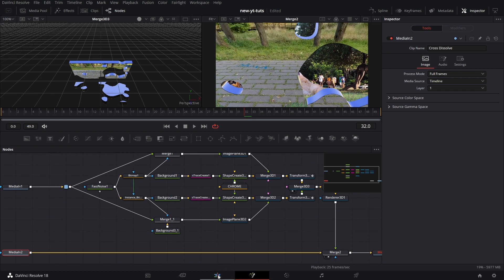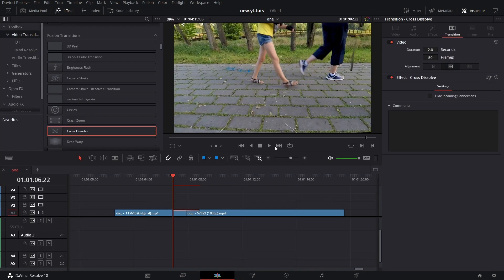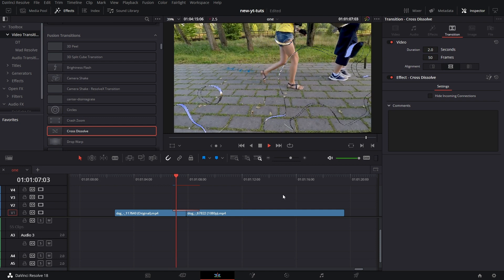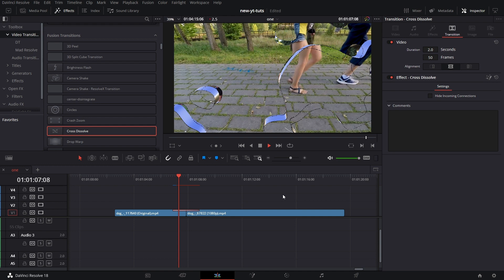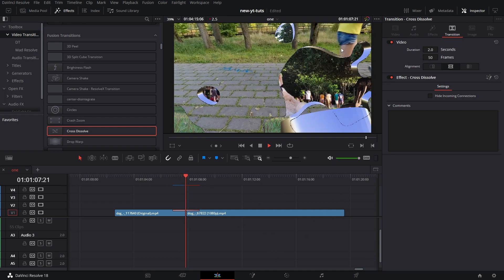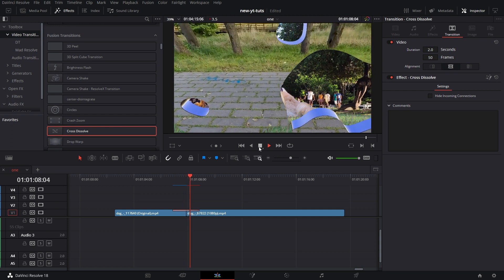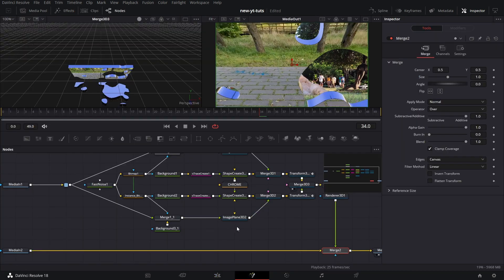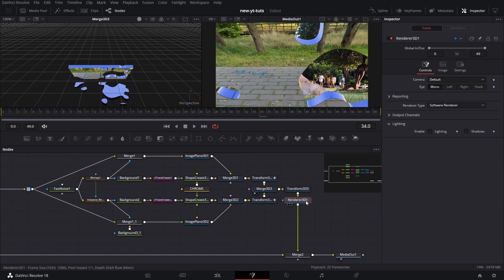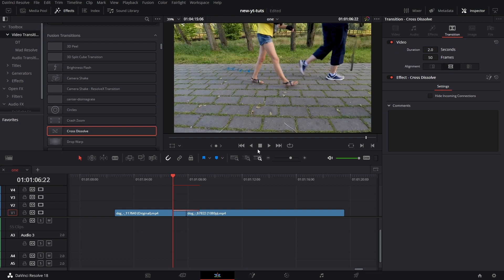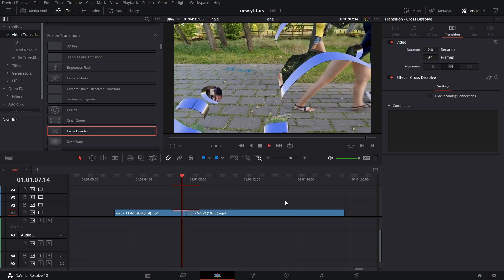Going to the edit page and playing it back, you can see some artifacts. We need to correct that. Go back and open the transition in Fusion — change the Renderer 3D to OpenGL Renderer. Go back to the edit page, play it back again, and you can see it's cleaner now.